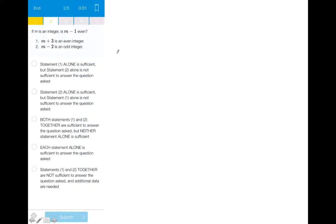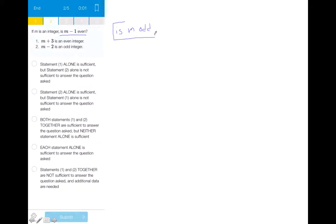We can see right away that this is an odds and evens problem. First let's figure out what the question is asking: is M minus 1 even? Which is the same as figuring out is M odd? This simplifies the question a little bit and holds true because if M is odd, then an odd minus an odd will always be even.